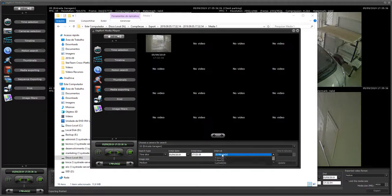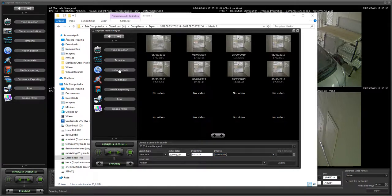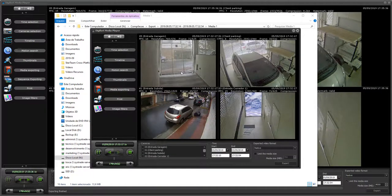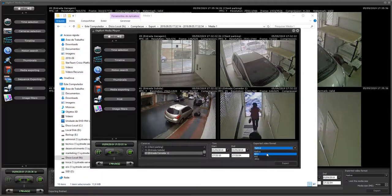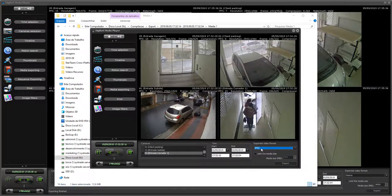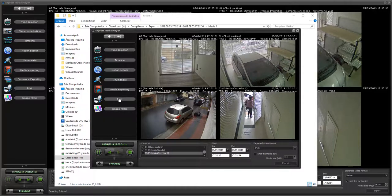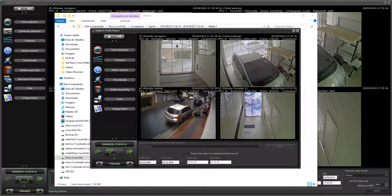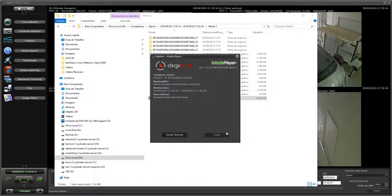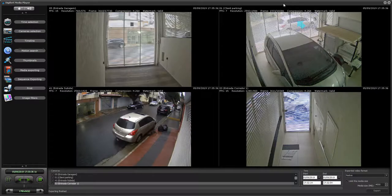And because you have the full-featured player here from the exported data, you can even do a thumbnail search or a motion search, or you can even re-export that video. Because you have the native player, you can re-export it in MP4, make a JPEG export where all frames in JPEG will be exported, or you can print or apply image filters. You have the whole power of DigiFord Media Player in the exported video — this is a very powerful way to work with your data.